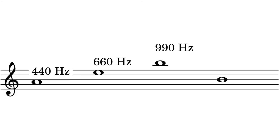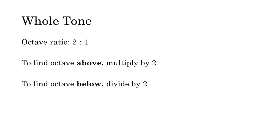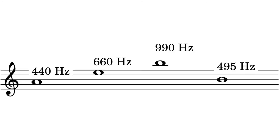Now we need to find the frequency of the note an octave below this note. The octave ratio is two to one. To find the frequency an octave above a given frequency, we would multiply by two. To find the frequency an octave below, we will have to divide by two. 990 hertz divided by two is 495 hertz. This is the frequency of the B above concert A.